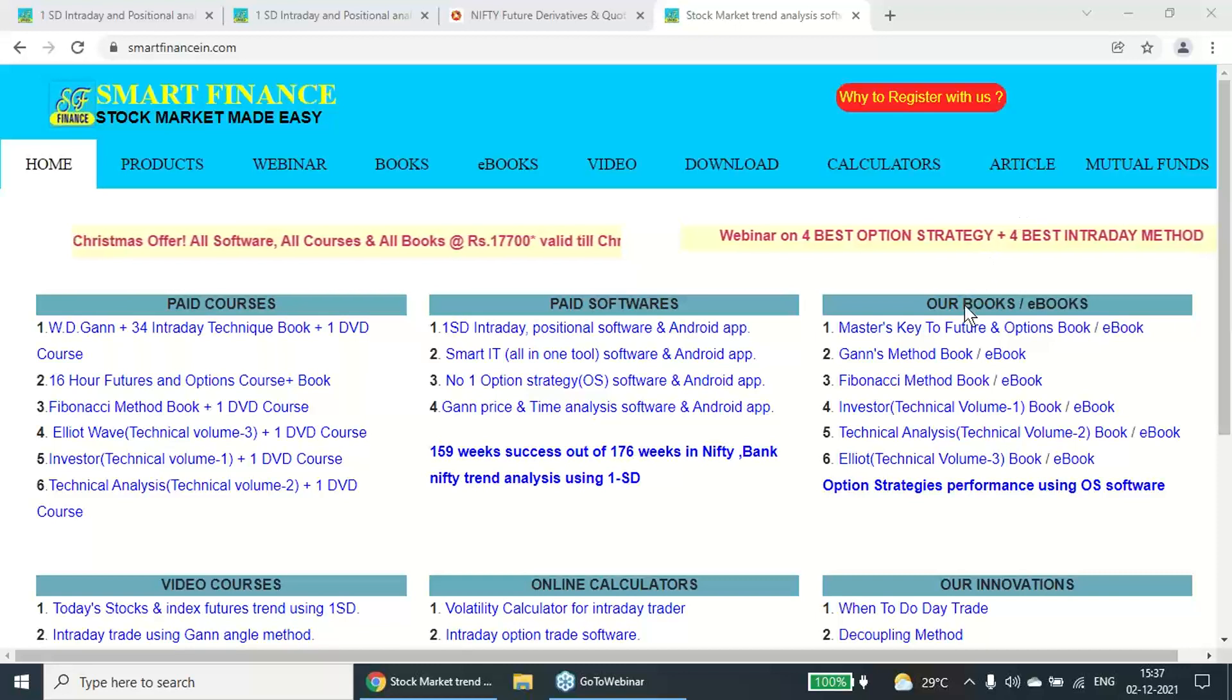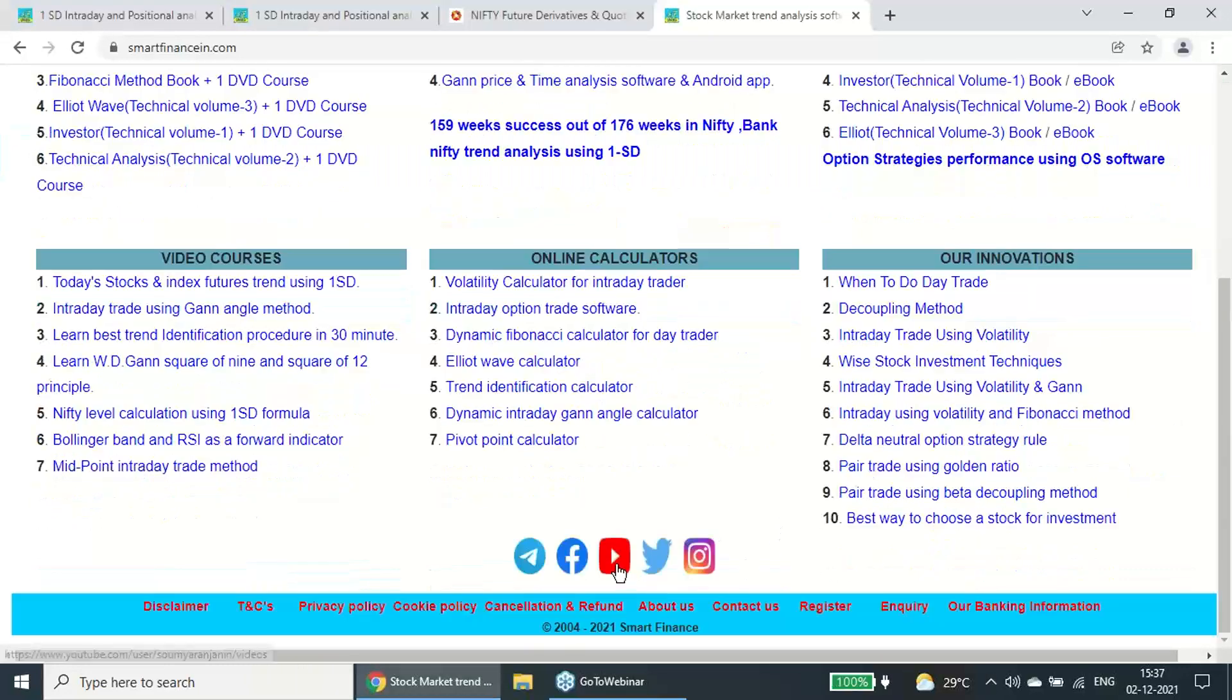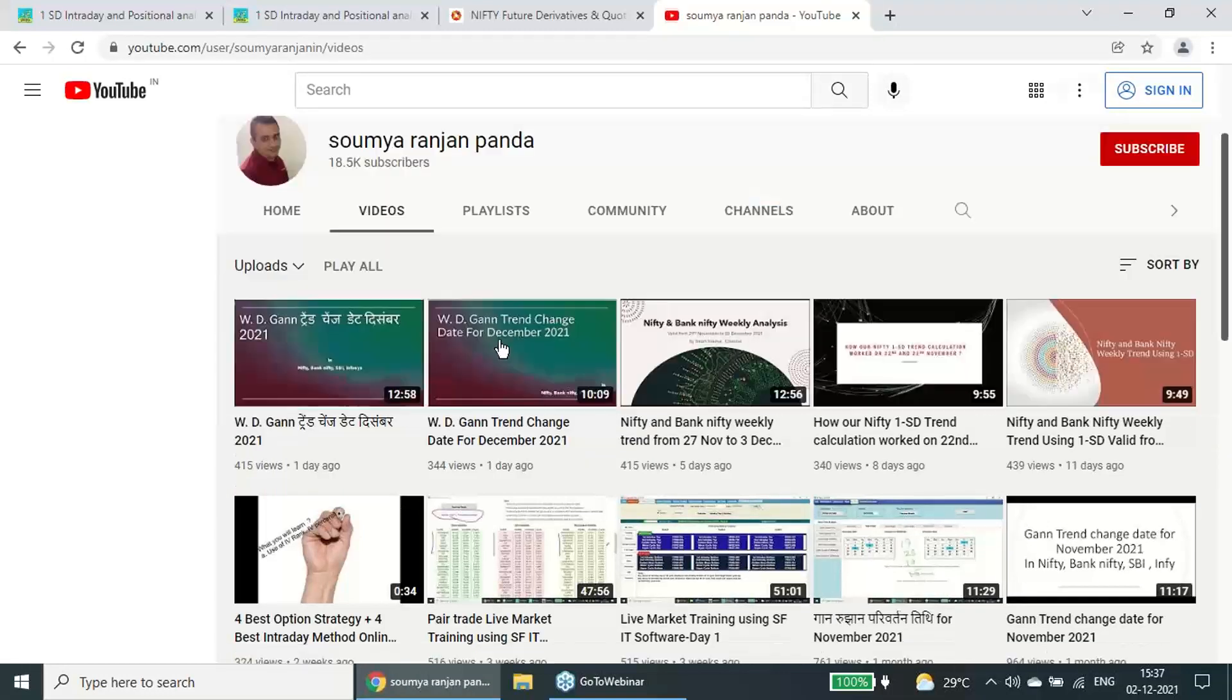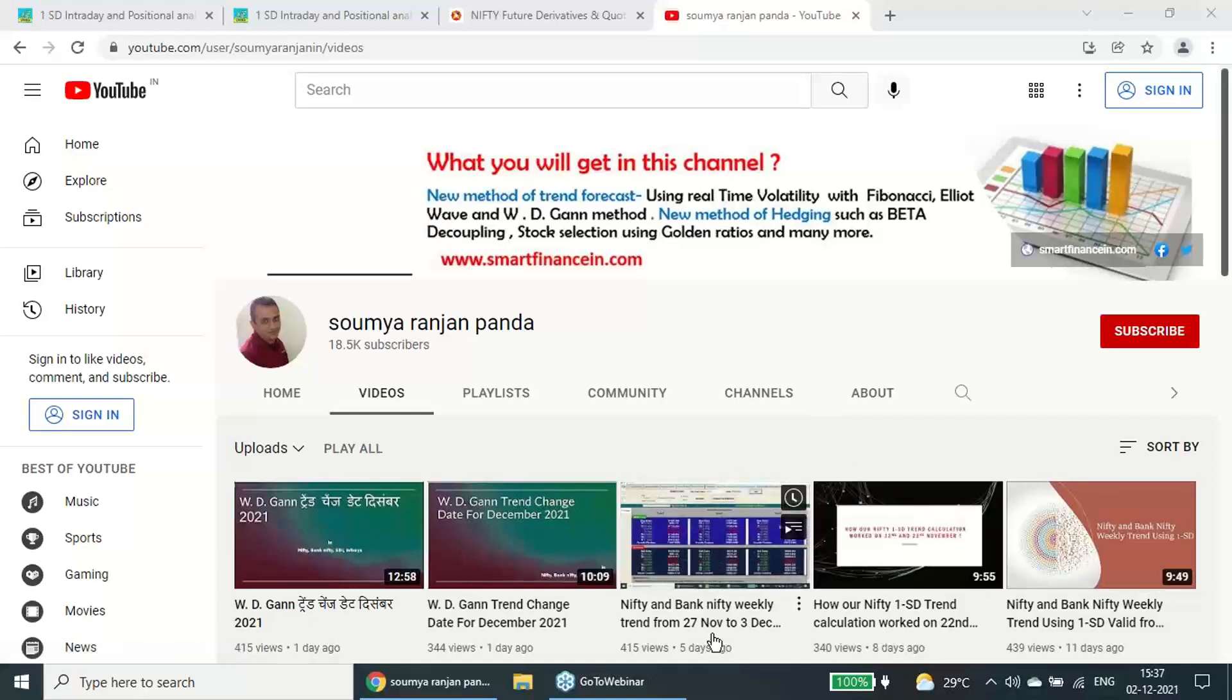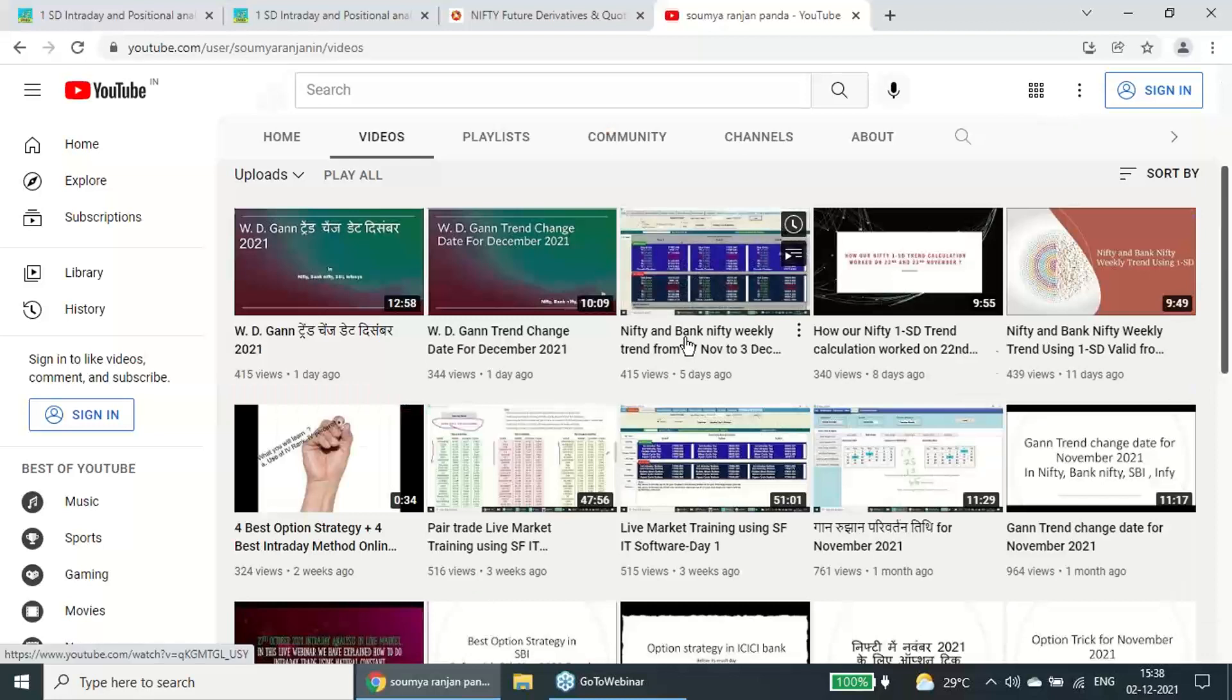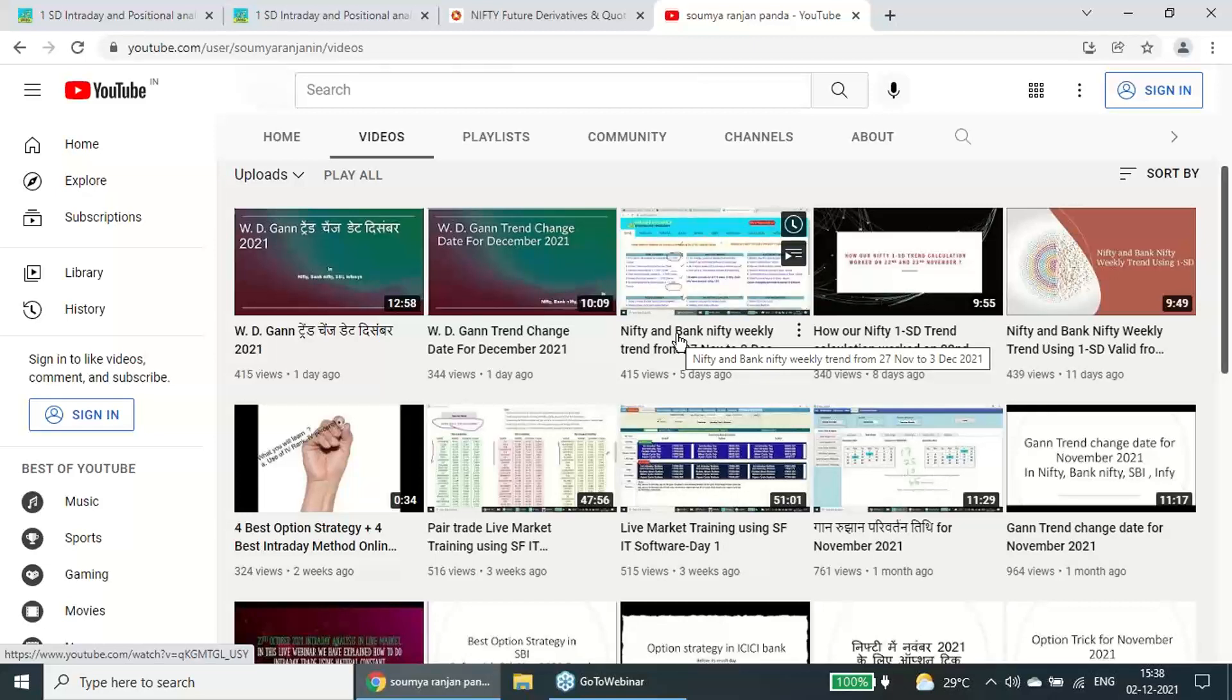Good evening to all of you. In this particular video presentation, I am going to explain how our one standard deviation weekly trend has performed this week. This is Ranjan from Smart Finance and every week we are releasing this trend report of Nifty and Bank Nifty using our one standard deviation software.